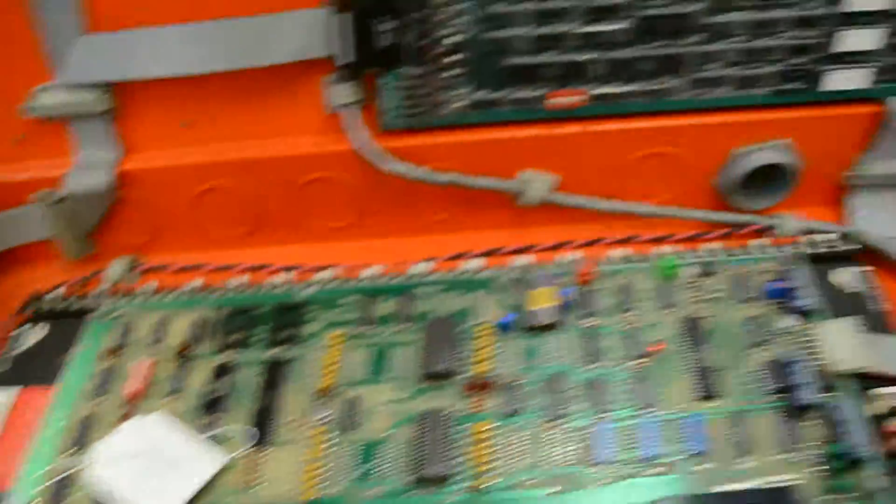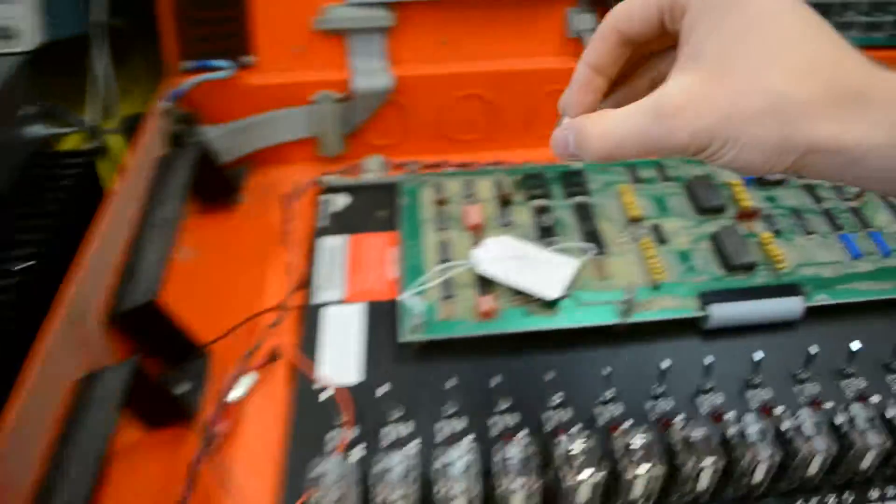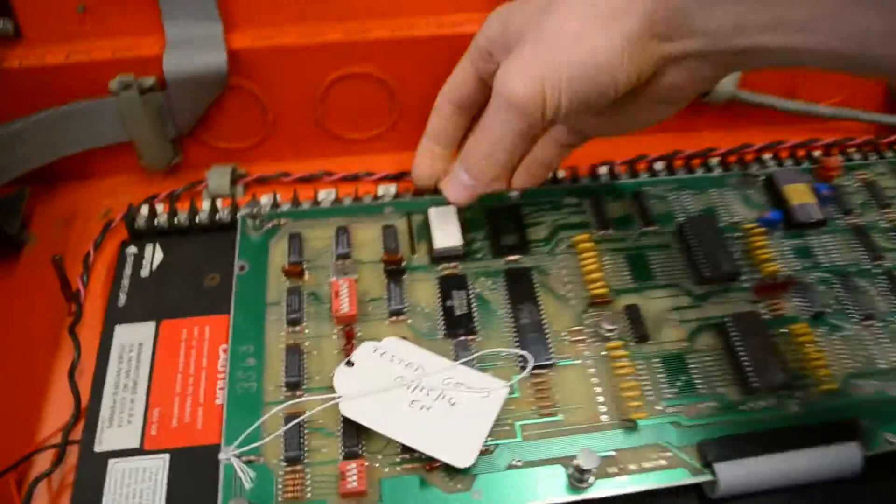Oh, hey. Might help if I put the PROM back in.